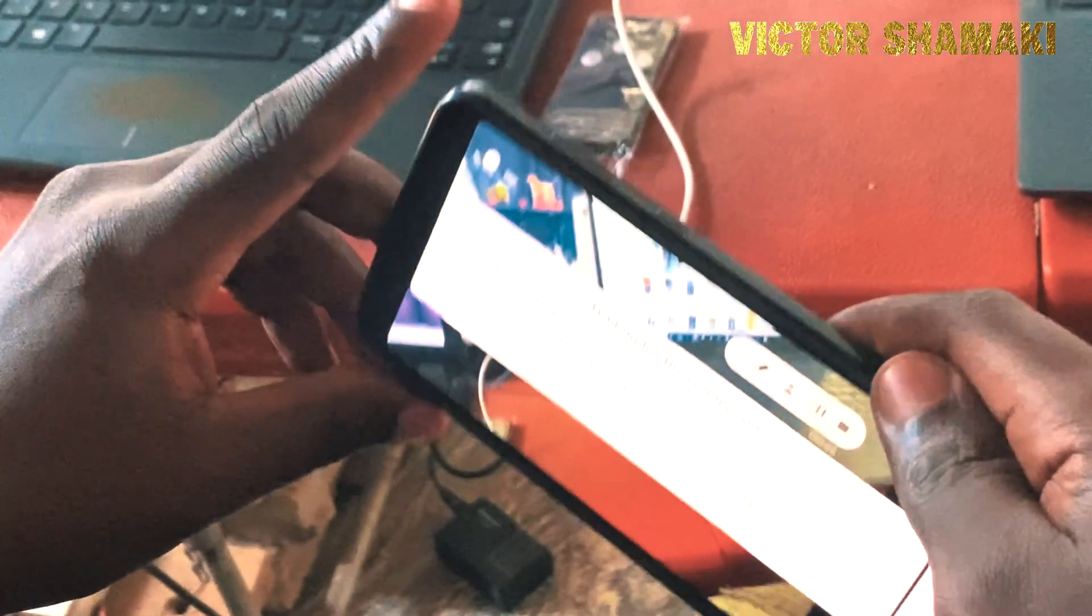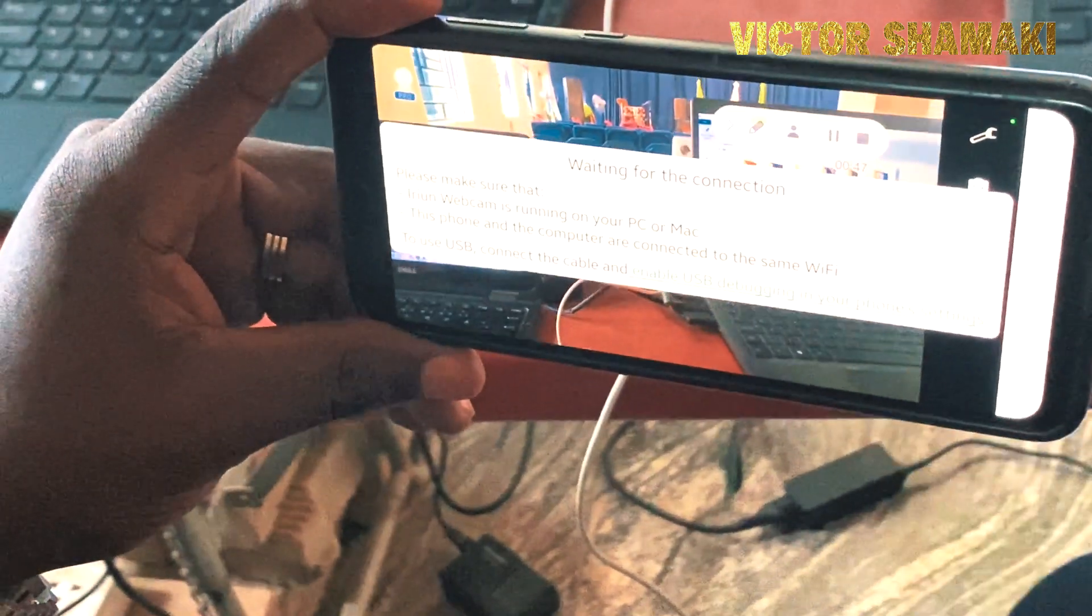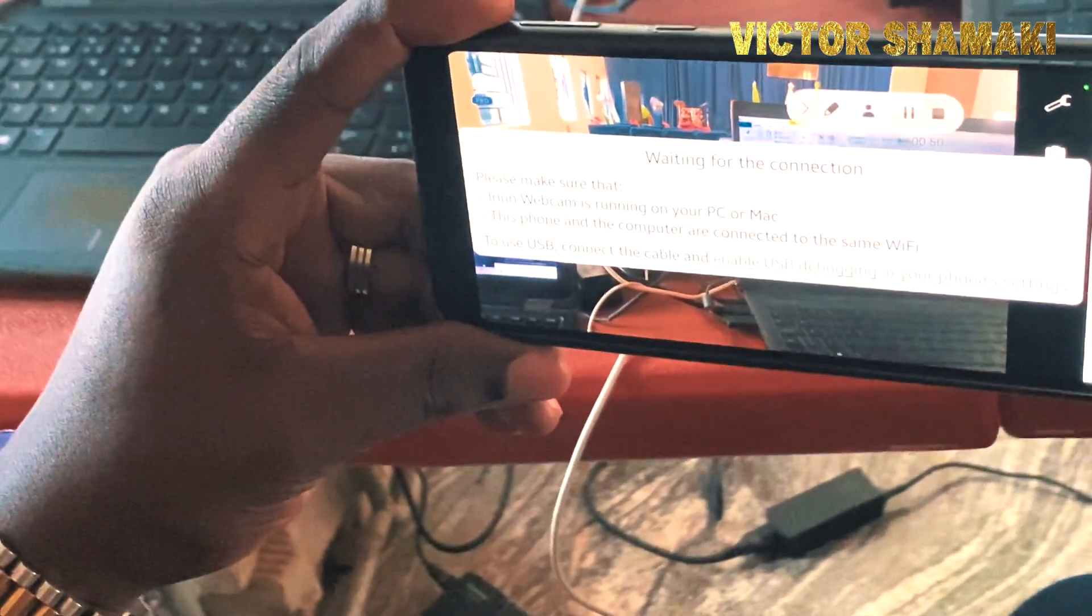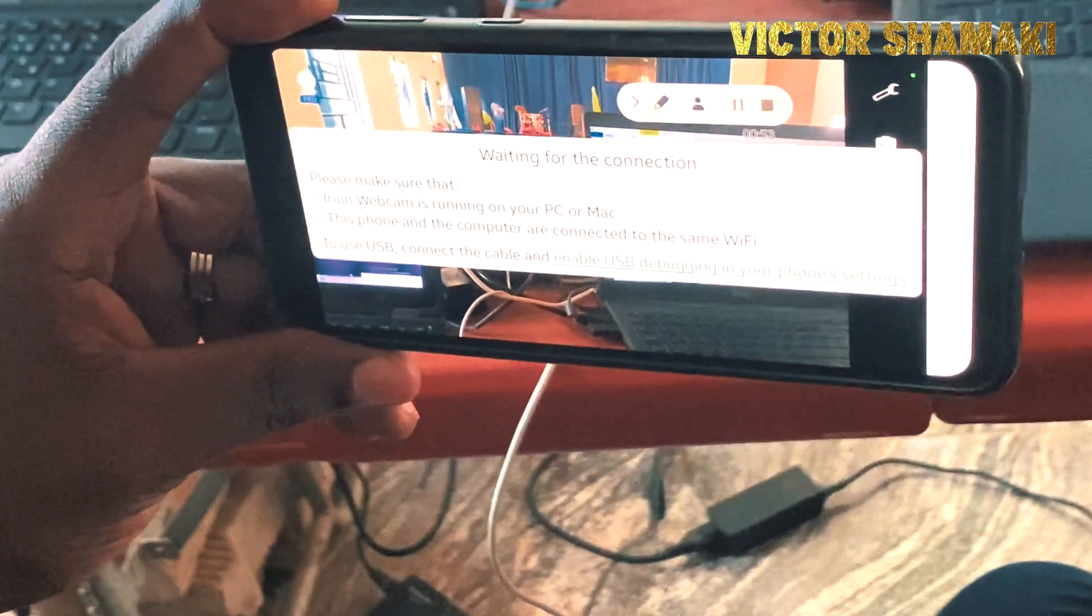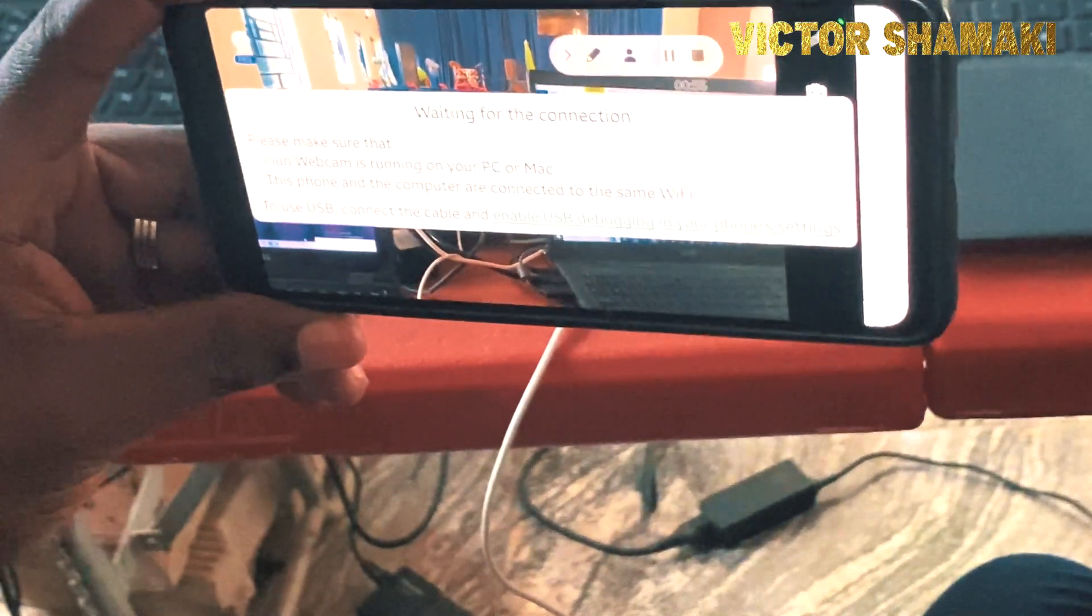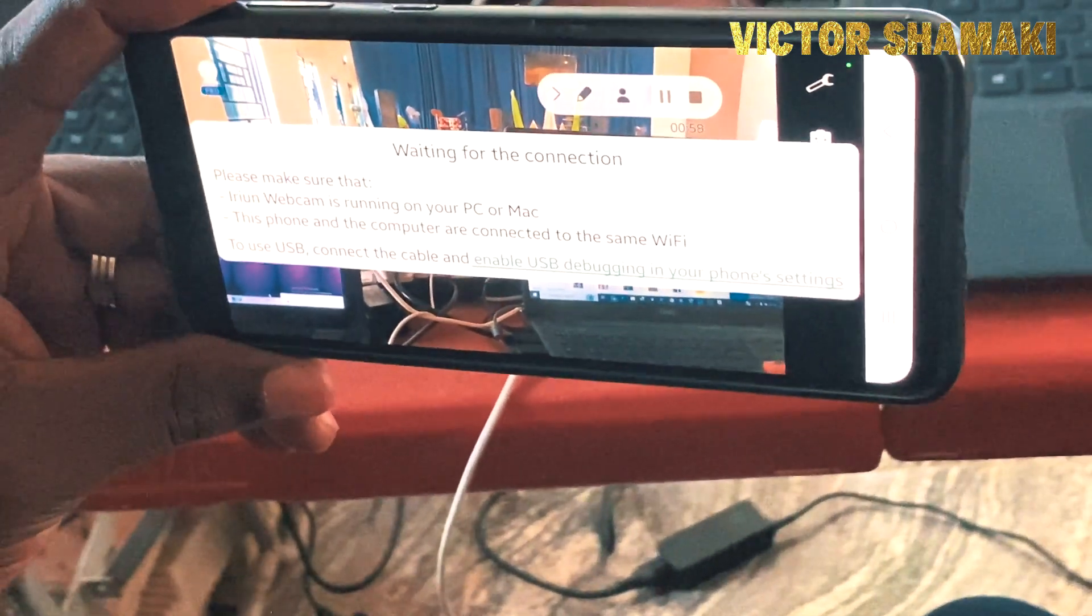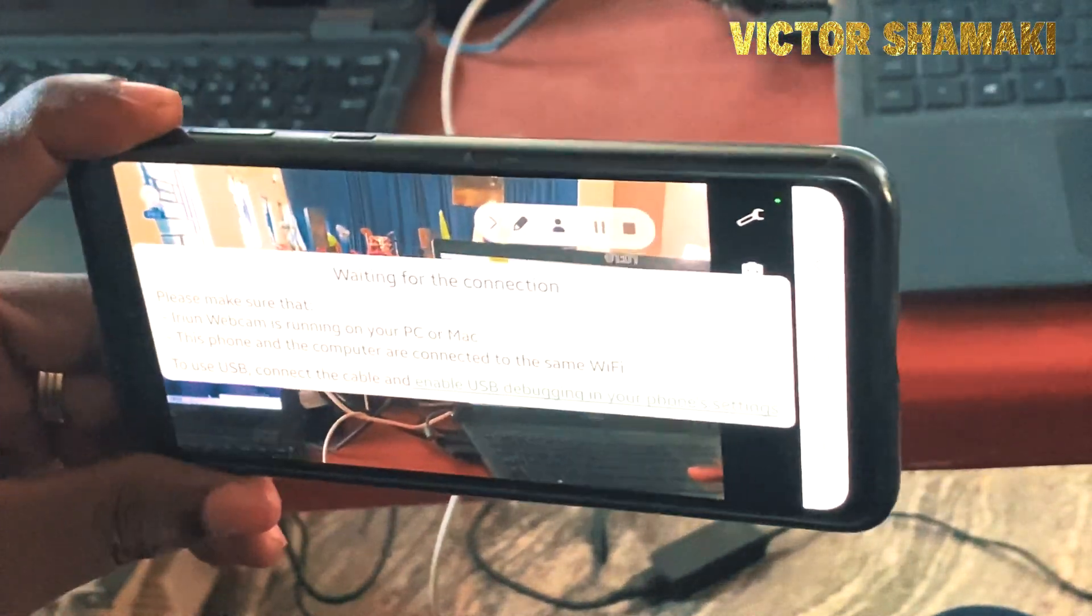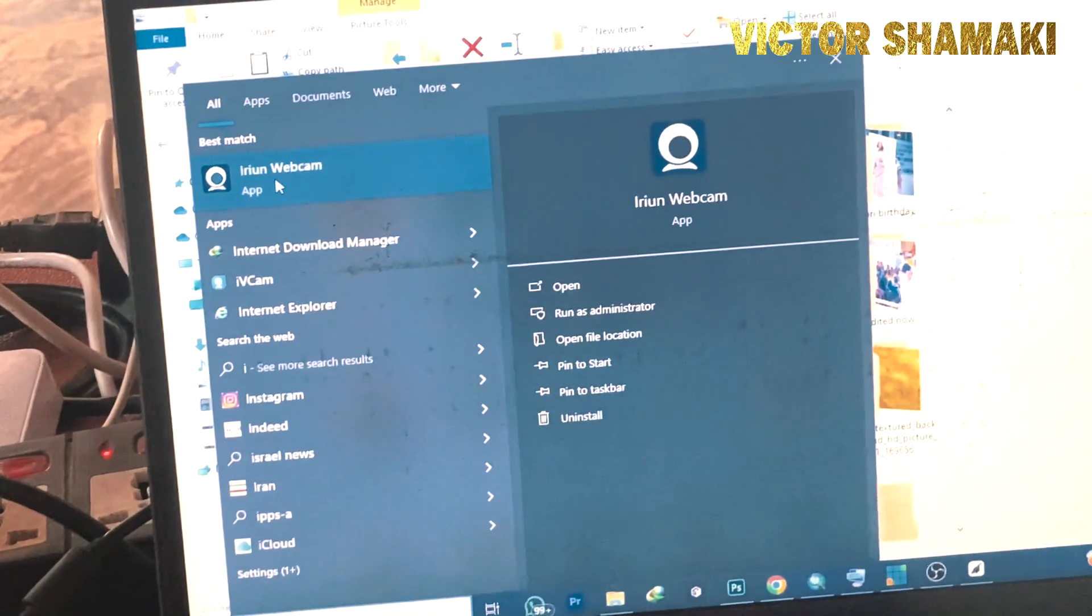You see it is showing me the steps I need to follow so that my phone and the IRIUN on the system can connect. Number one step is that the phone and the system you want to use to stream will be on the same network. As you can see, they are all on the same wireless network.